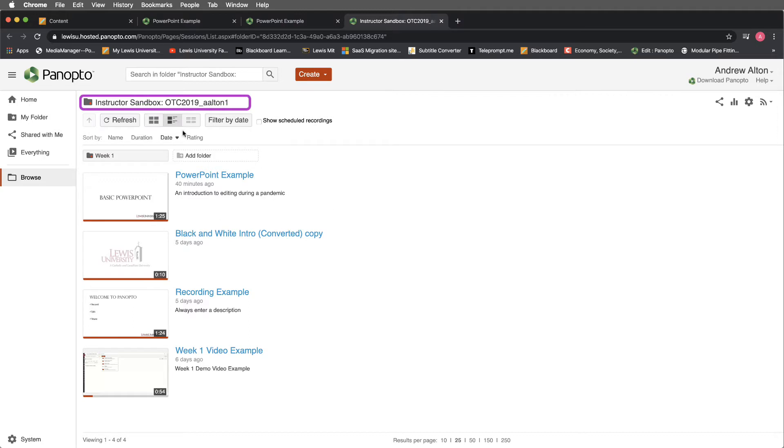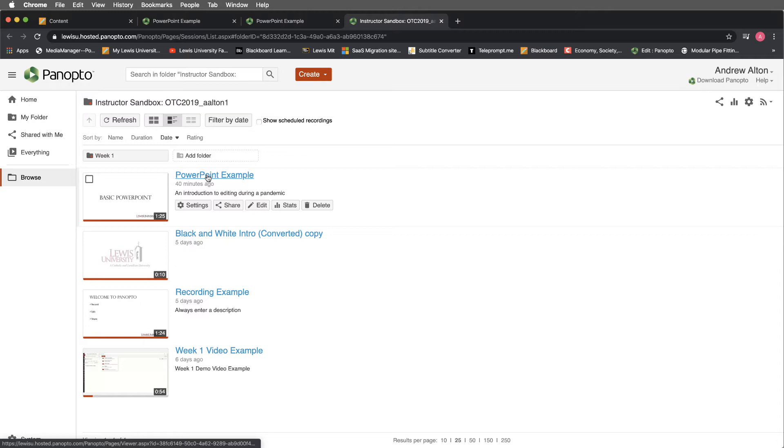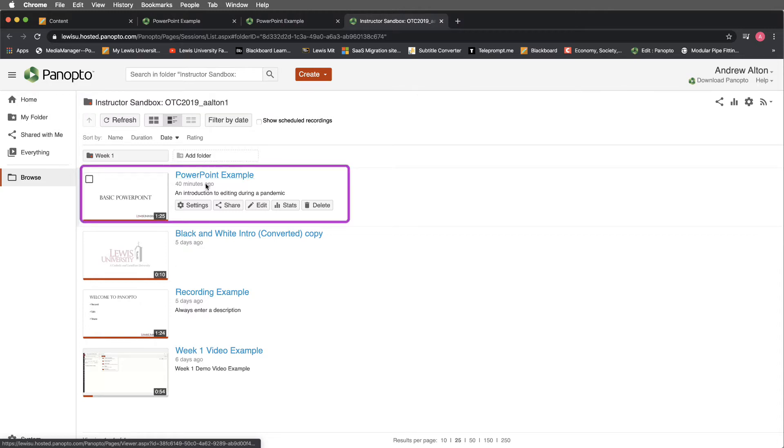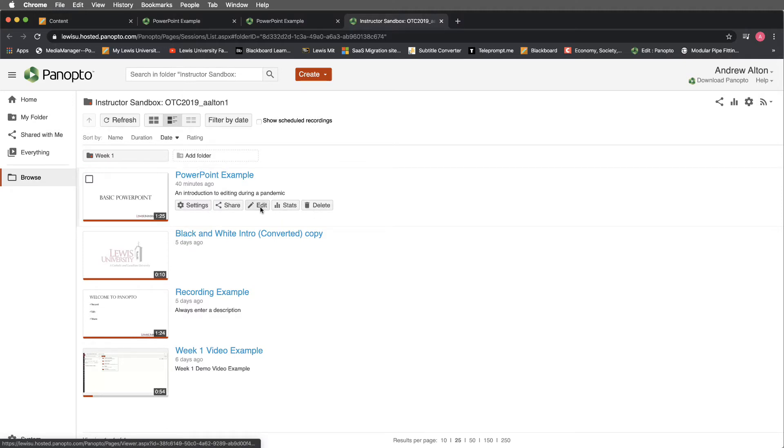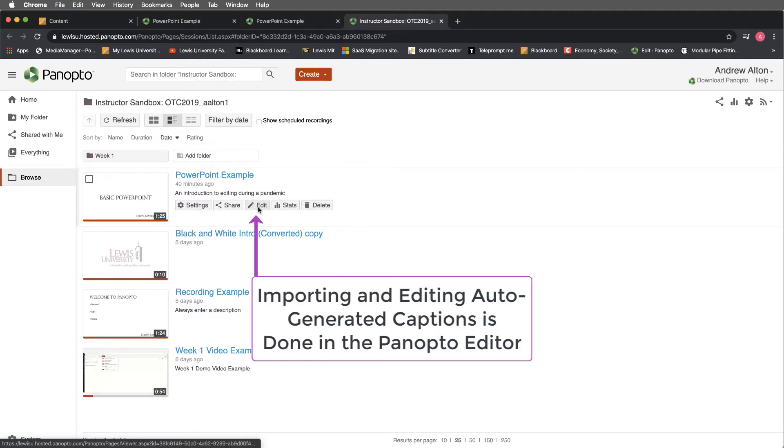At this point, you'll see that I'm already inside my Instructor Sandbox, and I have a basic PowerPoint that I've set up. When I hover over this PowerPoint, I will get a variety of different options along the bottom in terms of menus. We're going to edit this in Panopto's editor, so we will select Edit from the bottom.